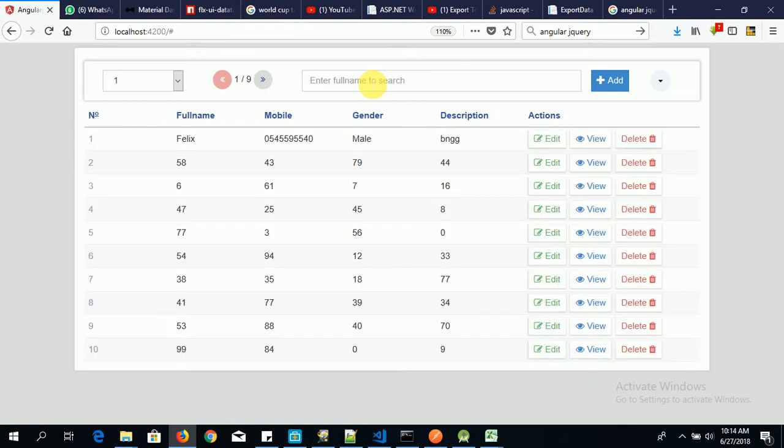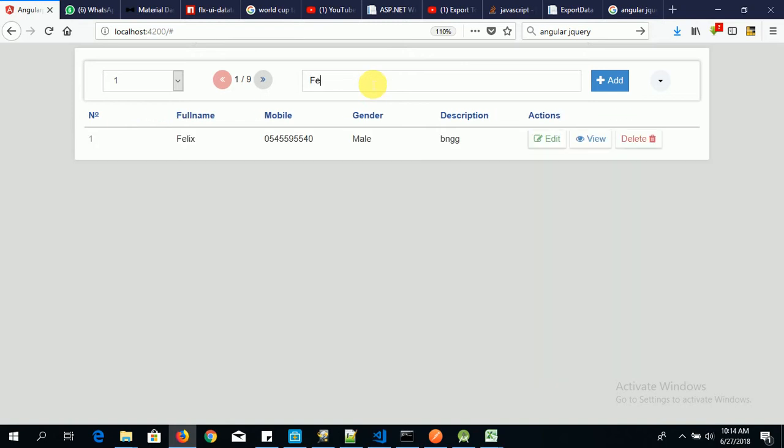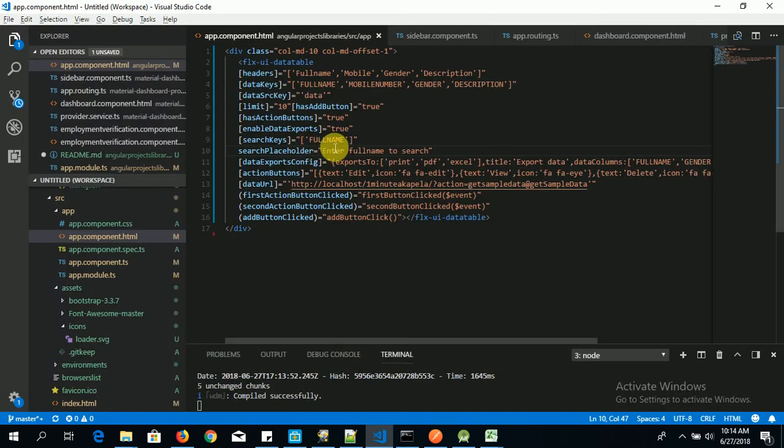Enter full name to search. Network, okay. Let's enter BNG. Now there is no item. Type 05. Now there is no item match. Let's type Felix. Now it is here. Now let's use this.